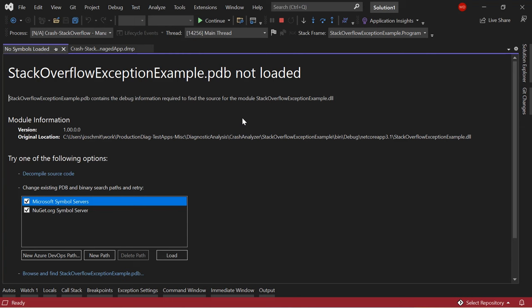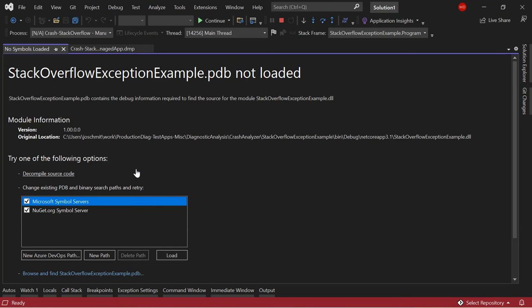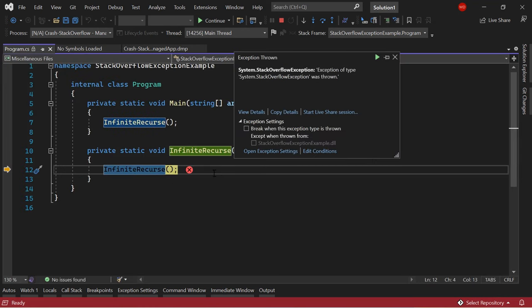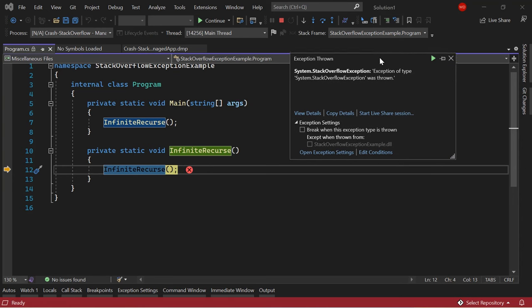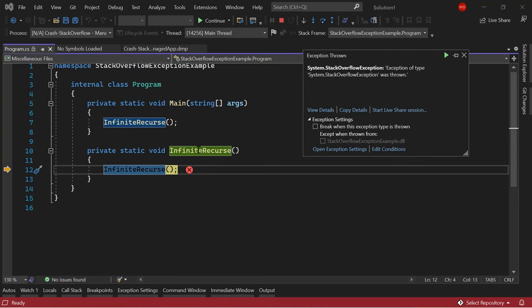At this moment I don't have my symbols — my PDB files — lined up. So I could go get my symbols from my build machine, or if I don't have those handy, I can go ahead and decompile the source code. That will pull me directly into the line of code. Now I'm sitting here at what is essentially a recursive function calling itself. This is the issue. Now I can go ahead and resolve that and open a case with my developers to tell them how to resolve this particular issue.